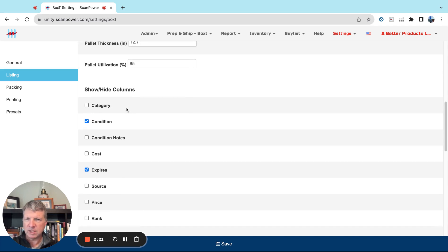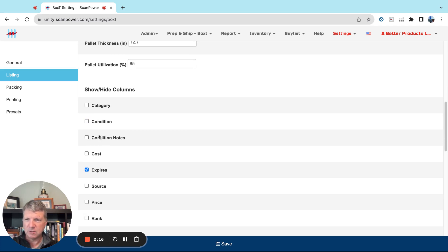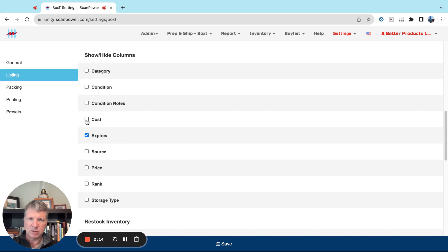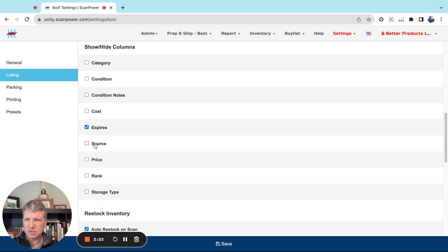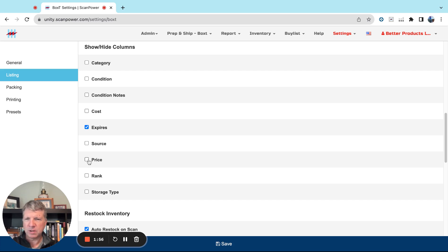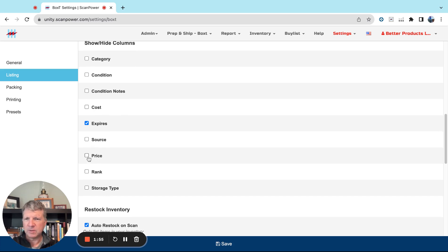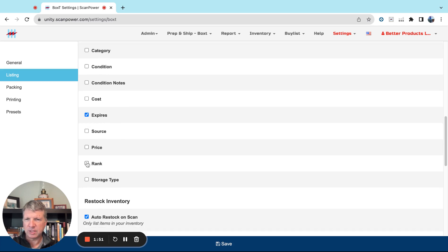Show/hide columns. We want to keep it simple. If you're only selling new condition products, you can turn off Condition and turn off Condition Notes. If you give us your cost and you want to see that in the prep and ship area, turn on Cost. Otherwise you want Expires. Source is synonymous with supplier, so that can be off. Price, again, for the most part this is just going to be your listing price, so you can show it or not show it. Rank and storage type, we'll leave those off.